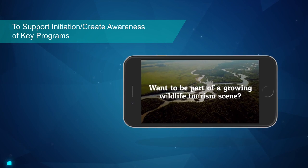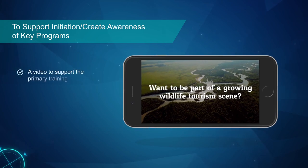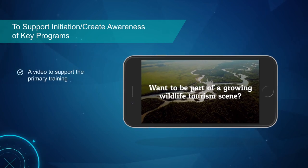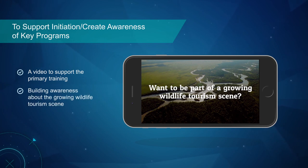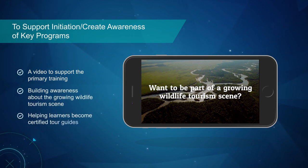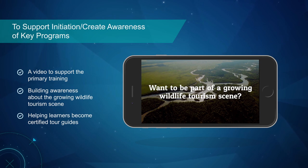This example features a video used to support the primary training by building awareness about the growing wildlife tourism scene, helping learners in their profession by becoming certified tour guides.